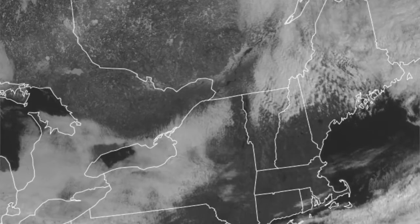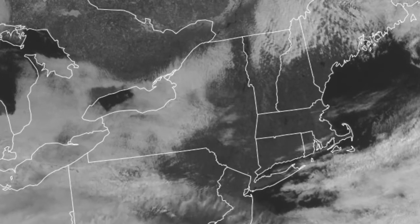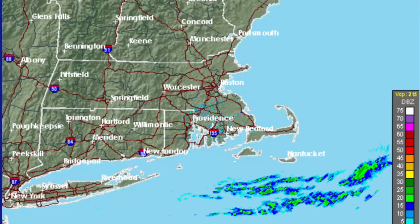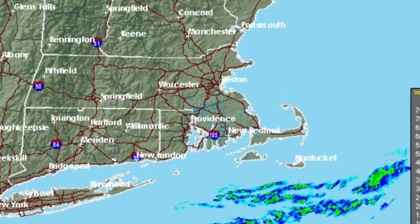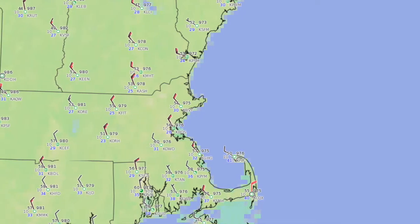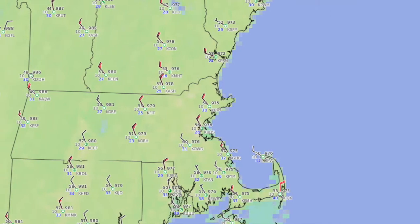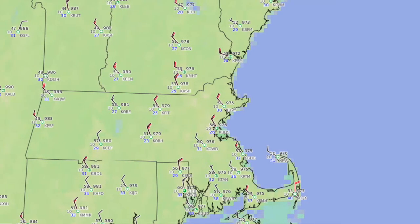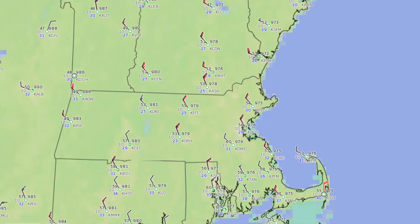The first step in forecasting the weather — with or without technology — is always understanding what's happening right now. That means looking at satellite information to see where there are clouds, radar information to see where there's rain or snow, and looking at ground reports. Very often I'll look at reports from all the airports to see what's actually going on with temperature, wind, and dew point. You really have to have a good understanding of what's happening now if you want to know what's happening next.